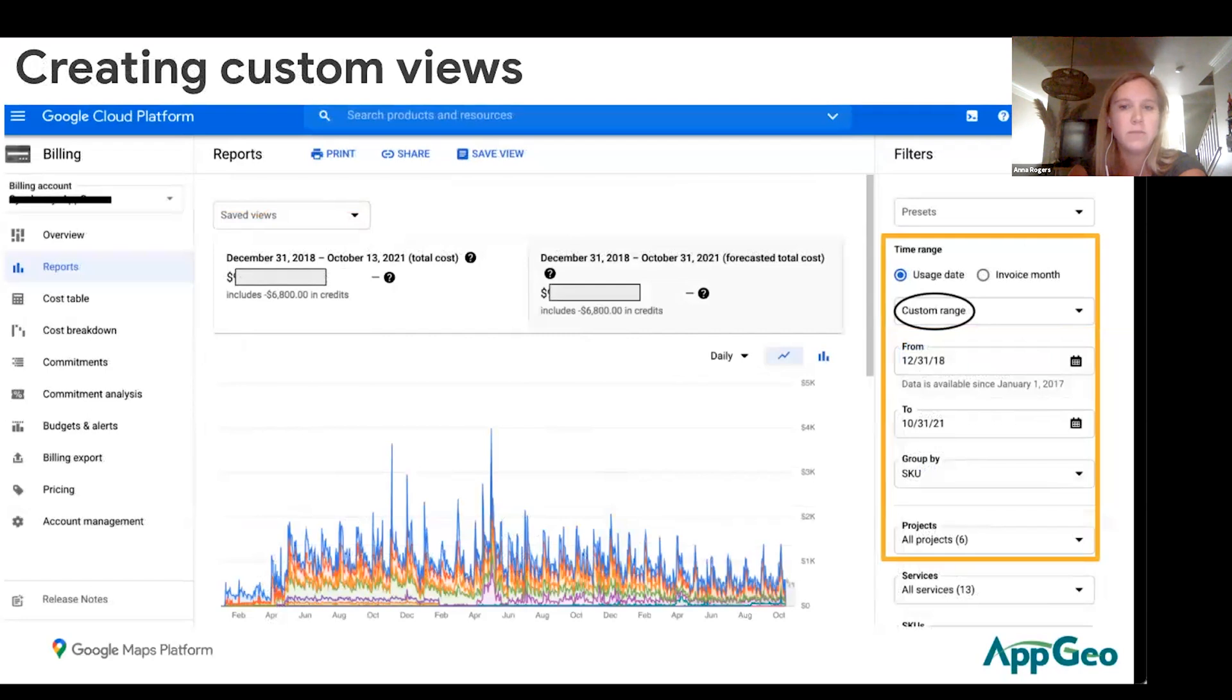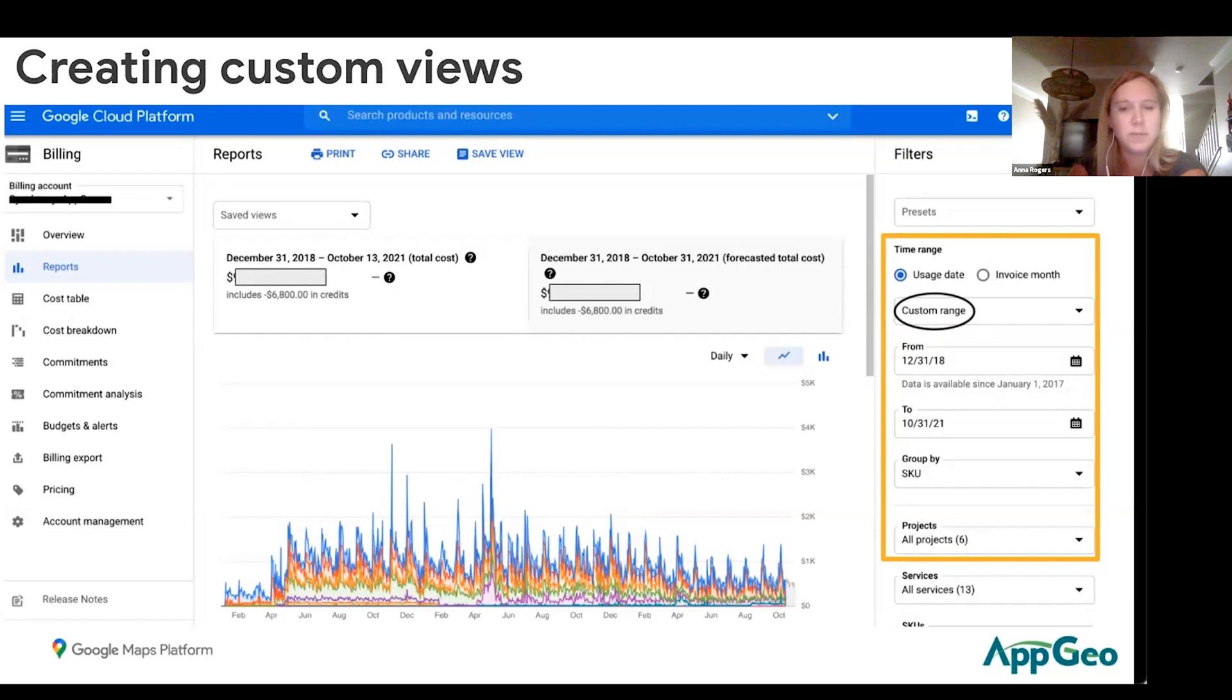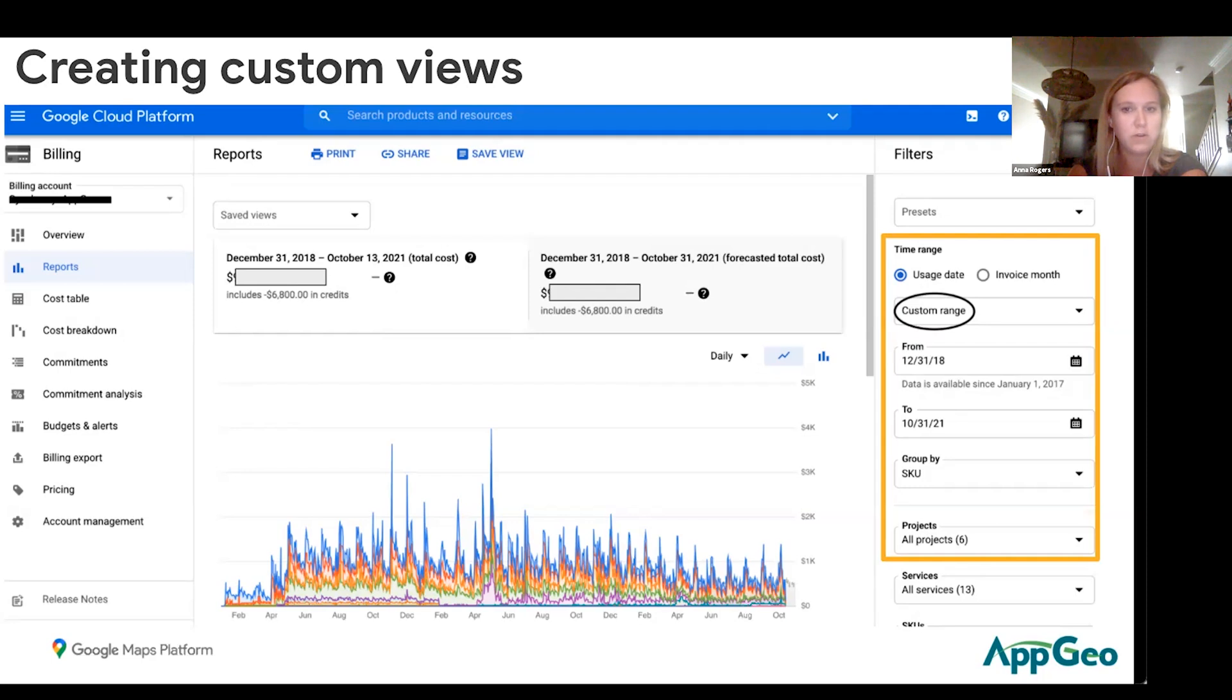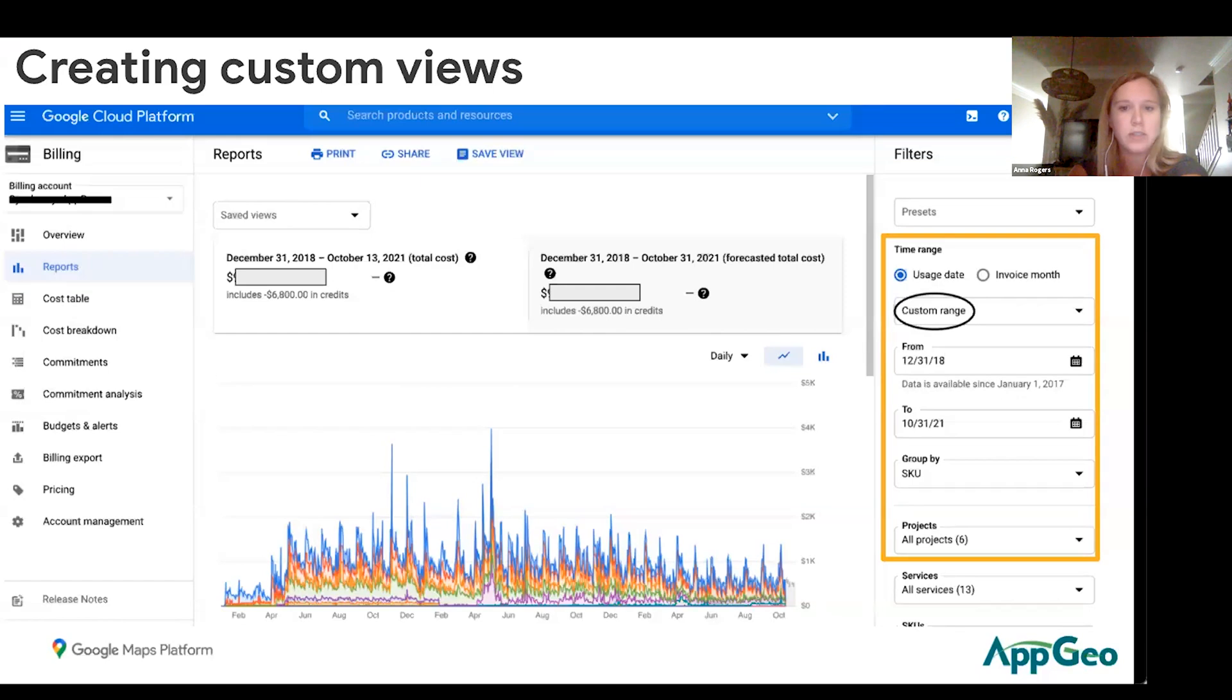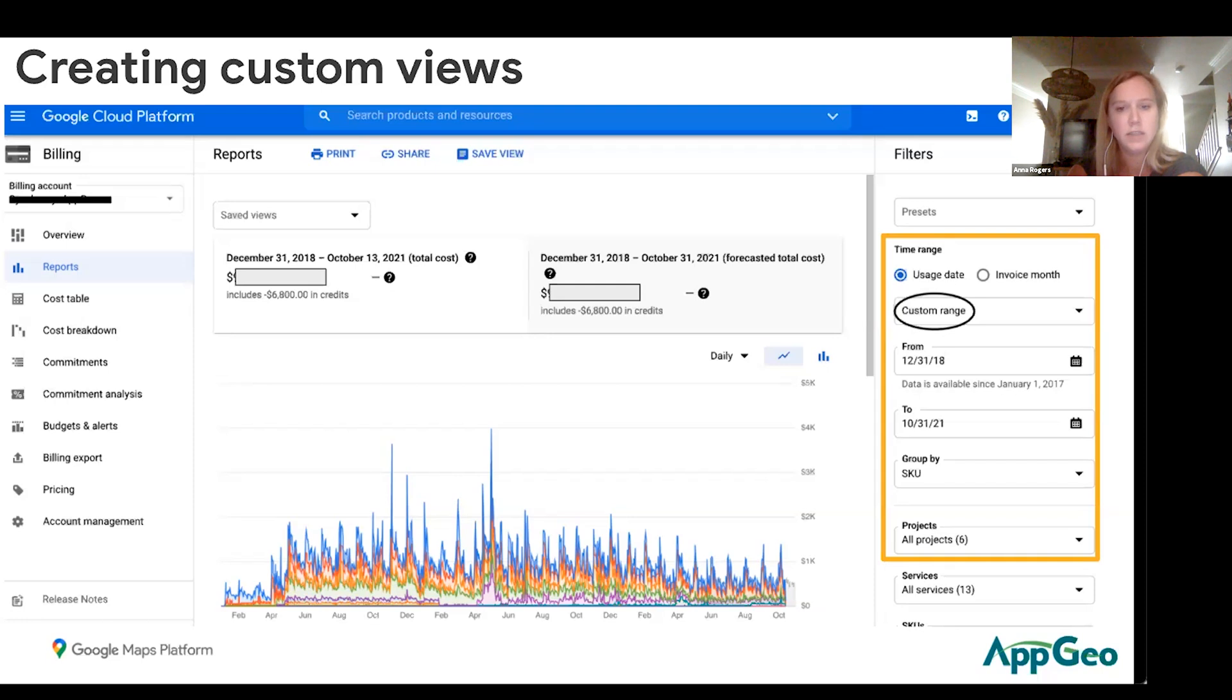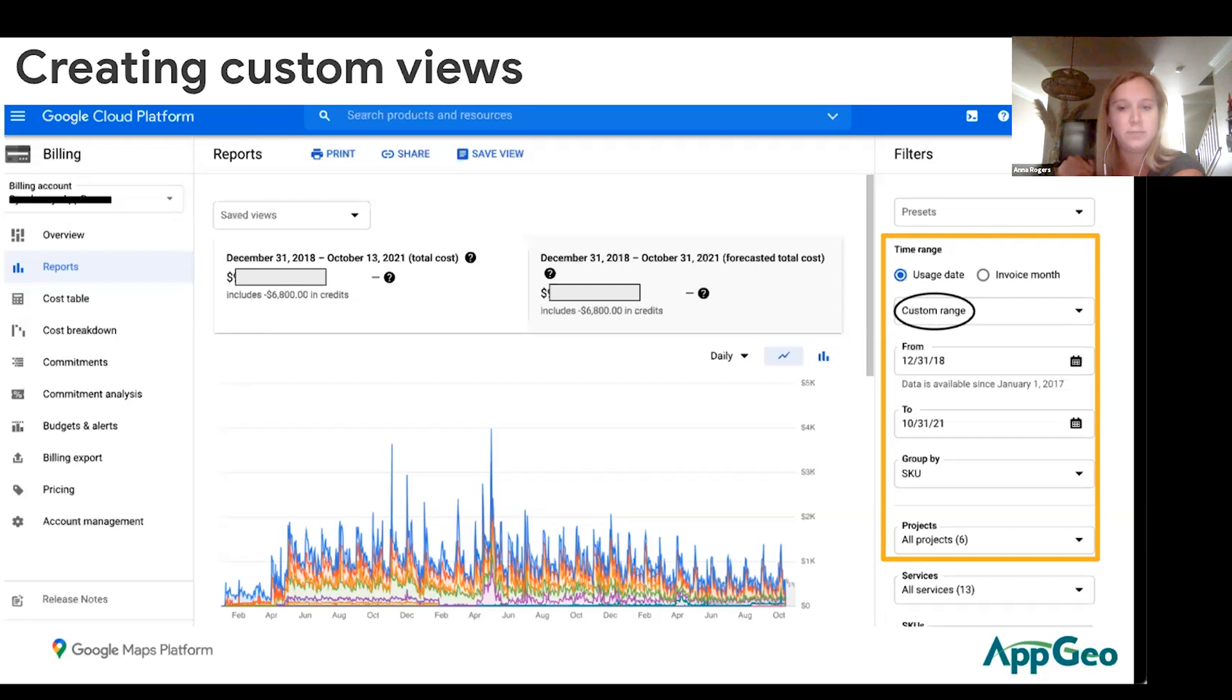Another different custom view you can do is by changing the time range. If you're wanting to see how much you've spent so far this year or in total since we've had you as a customer on our billing account, you can go to the filters again on the right-hand side and change the time range to a custom range. For this customer in particular, we've had them since December 31st of 2018. So I backdated the date to go back to December 2018 and the to date is this month, and at the top you'll be able to see how much in total you have spent.